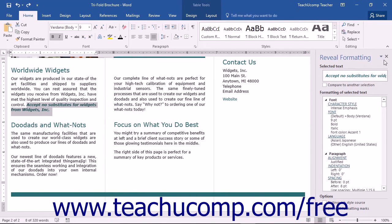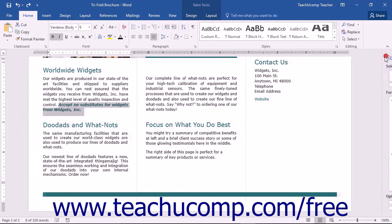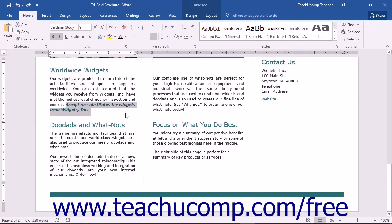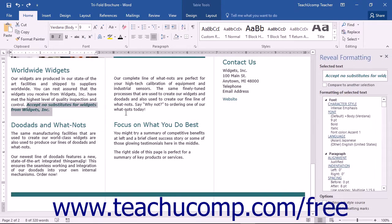Alternatively, you can select the text within the document and then press the Shift plus F1 keys on your keyboard to open the Reveal Formatting pane directly.